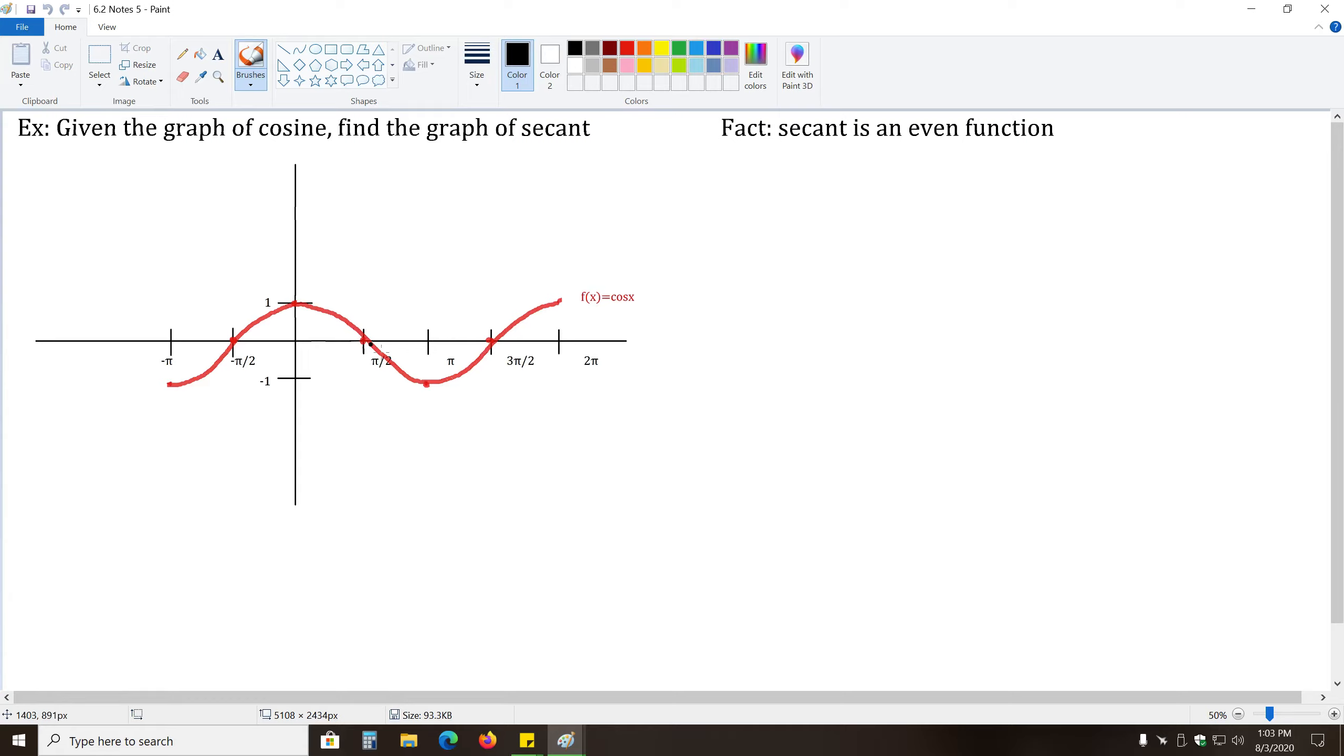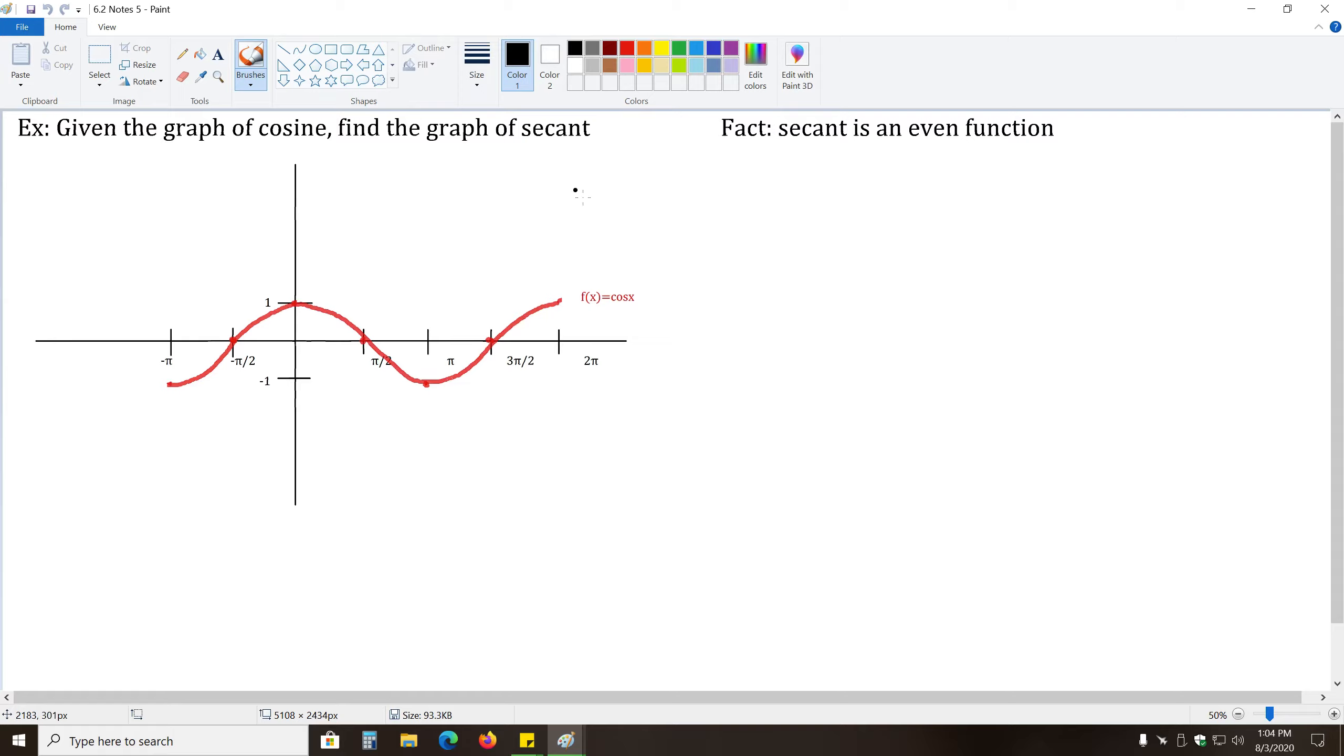Okay, so starting off here, this is our graph of cosine, just drawn from negative pi to two pi. So with this in mind, what do we know about the graph of secant from this? Well, we know the graph of secant is the reciprocal of cosine.